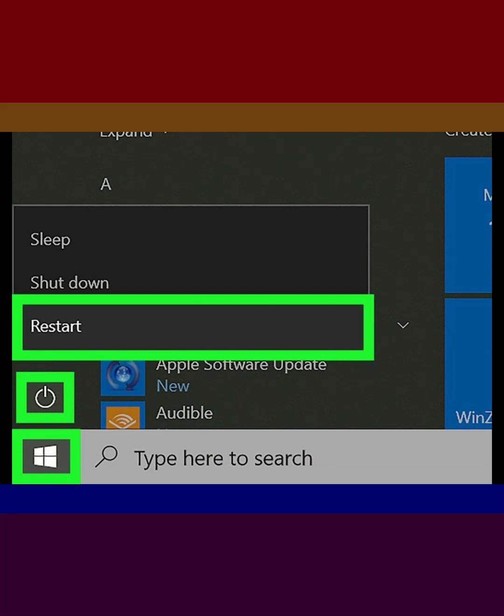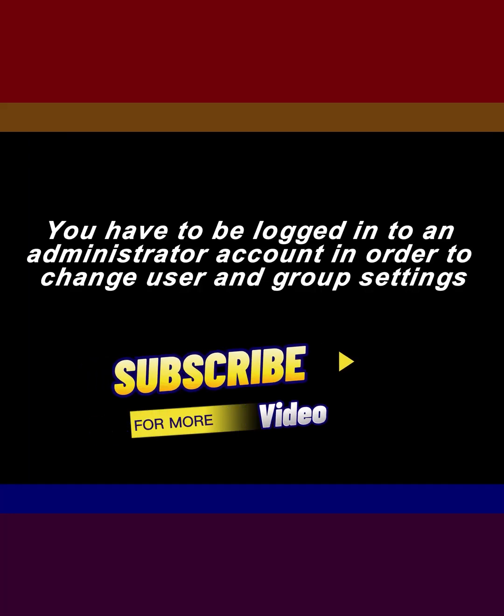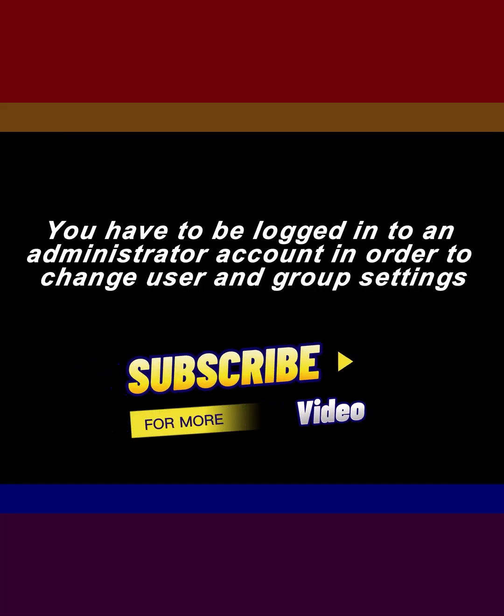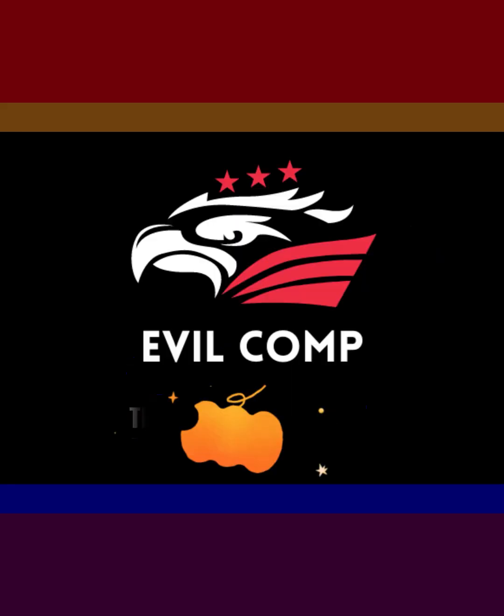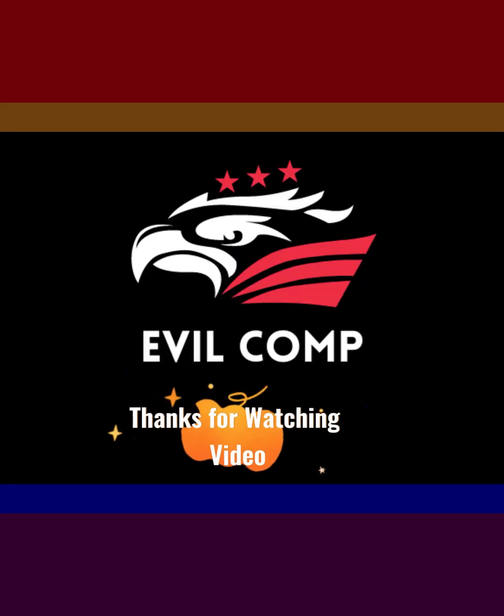You have to be logged into an administrator account in order to change user and group settings. Thanks for watching the video.